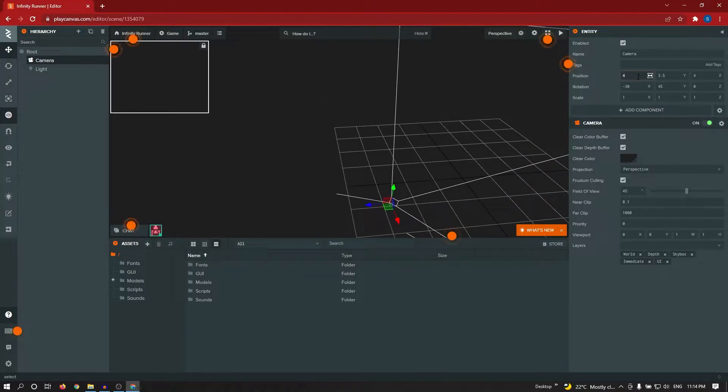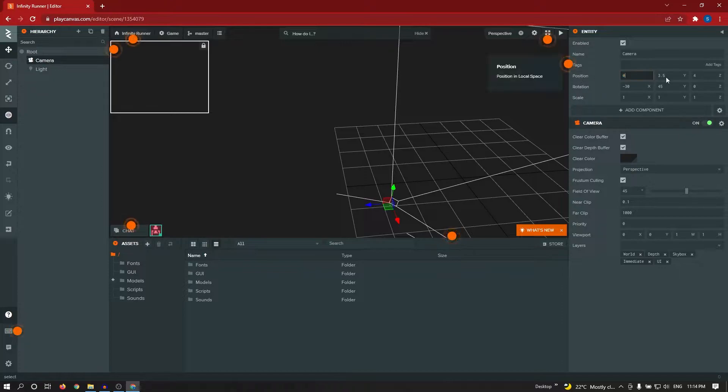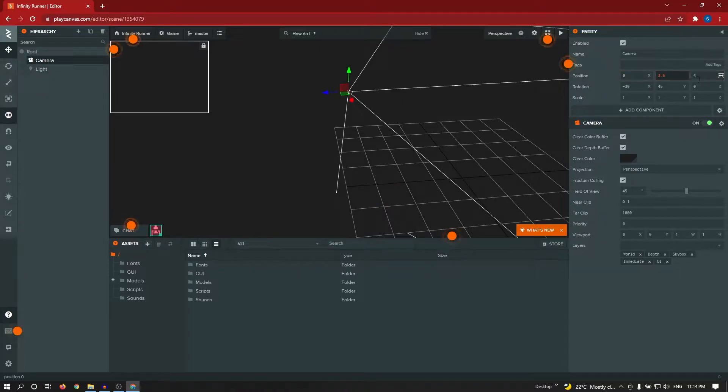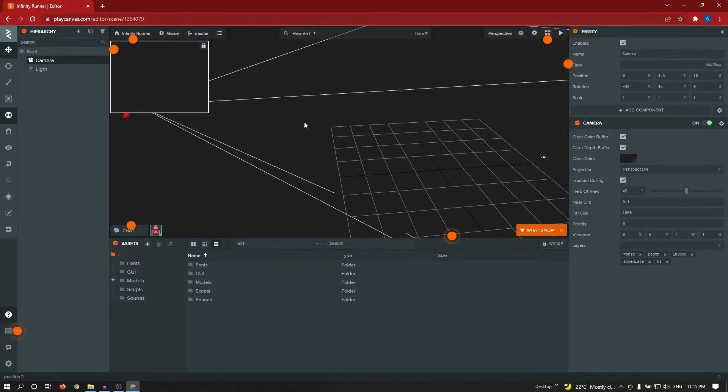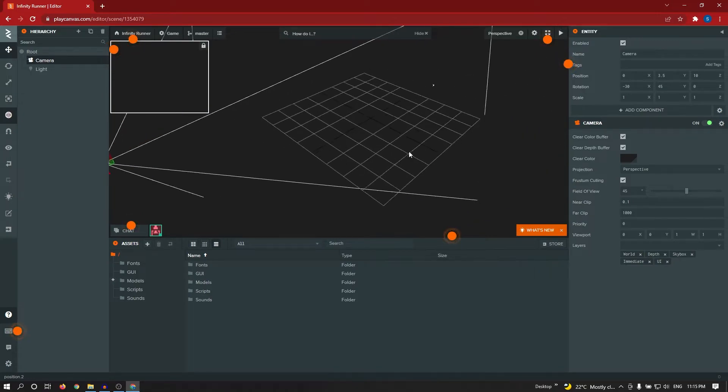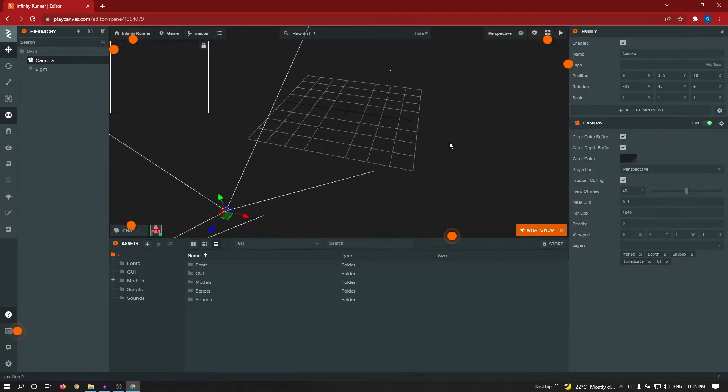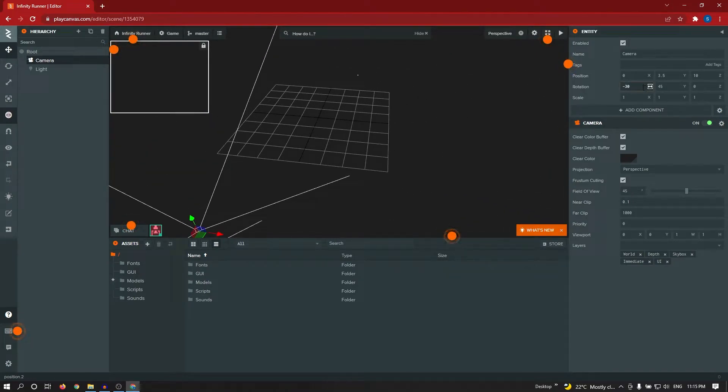So camera position, I am changing to 0, 3.5. Next time I am giving rotation value 0.